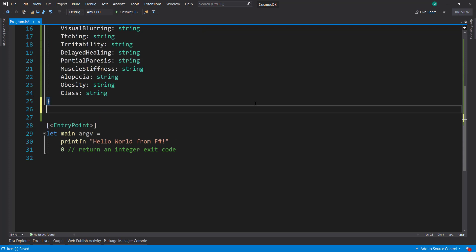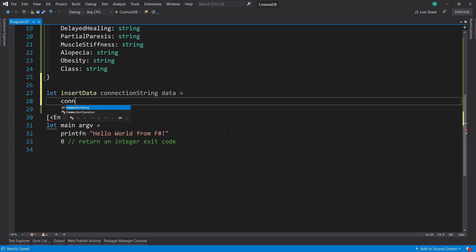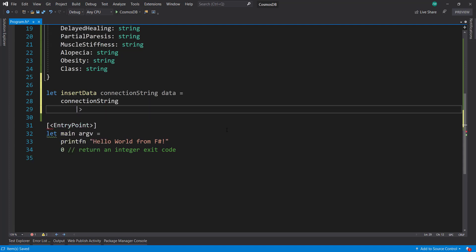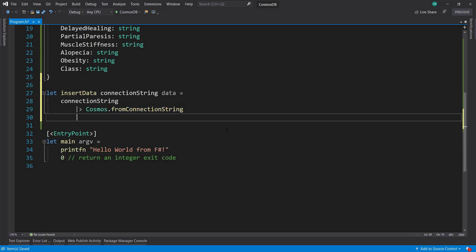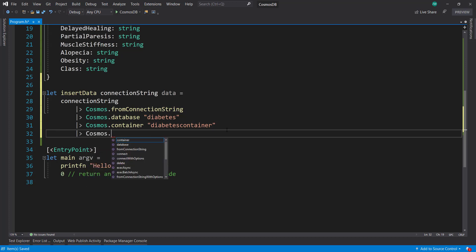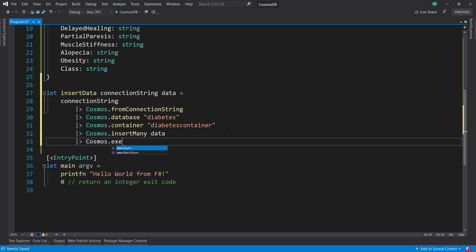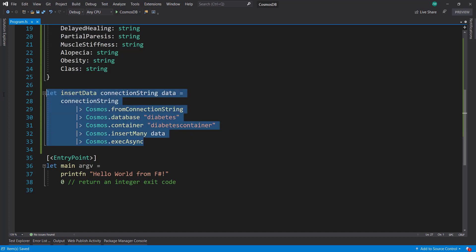I'm going to create a couple of methods to help us out. First we'll create an insert data method — it's going to take in a connection string and our data. We'll use the connection string and pipe that into Cosmos.fromConnectionString using that NuGet package. Then we pipe that into Cosmos.database passing in diabetes, then Cosmos.container for diabetes container, then Cosmos.insertMany passing in our data, and then Cosmos.execAsync. That's all we need to interact with Cosmos DB.